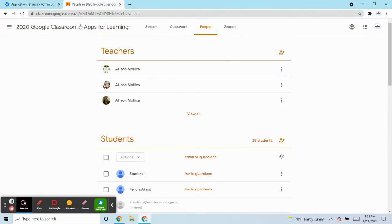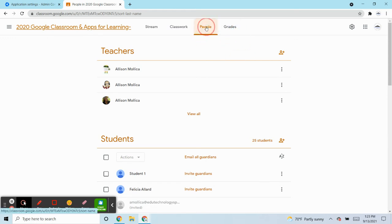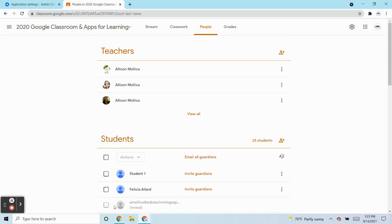So here in this Google Classroom, when you go to people, you generally would invite your students and your students are generally in your domain, but there may be instances where you want to invite people outside your domain.